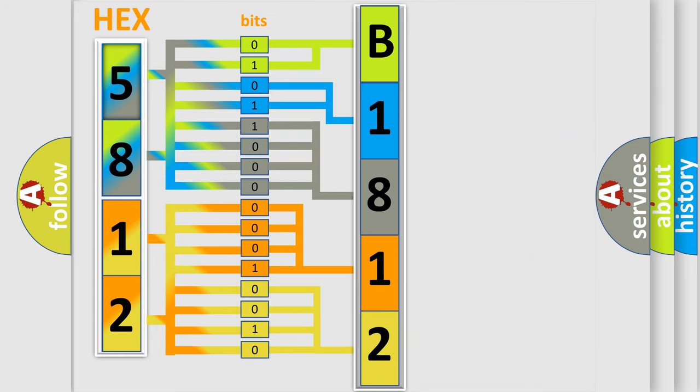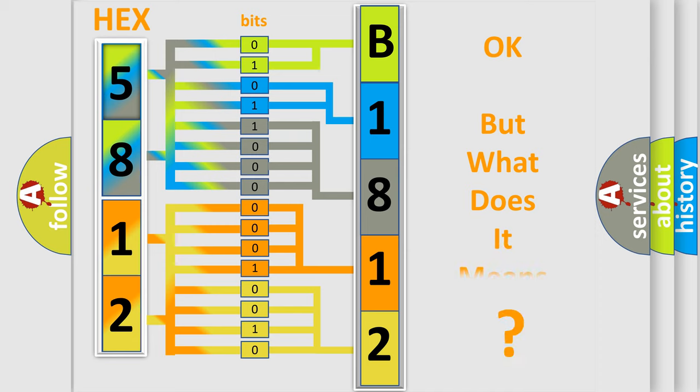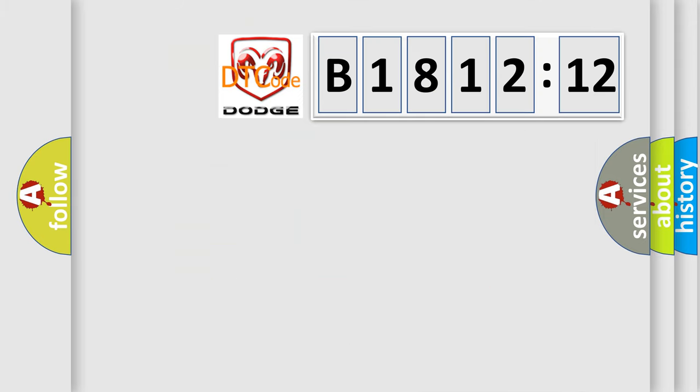We now know in what way the diagnostic tool translates the received information into a more comprehensible format. The number itself does not make sense to us if we cannot assign information about what it actually expresses.